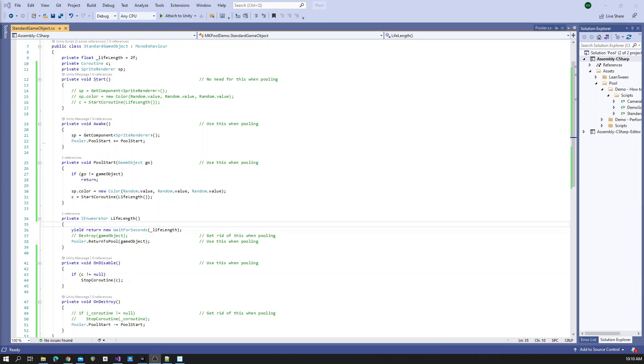I wanted there to be as minimal amount of code changes as possible for an existing project that is trying to integrate this pool system. But I couldn't figure a way to prevent all code changes entirely. The code changes you will have to make are minimal and hopefully you find them to be manageable.